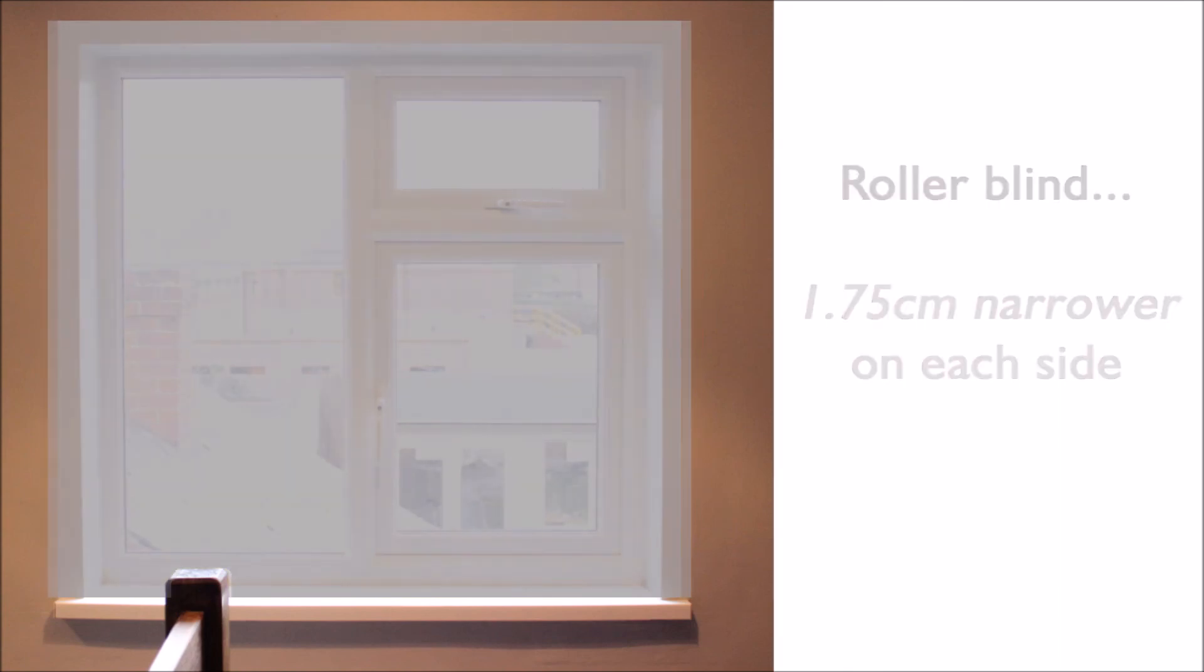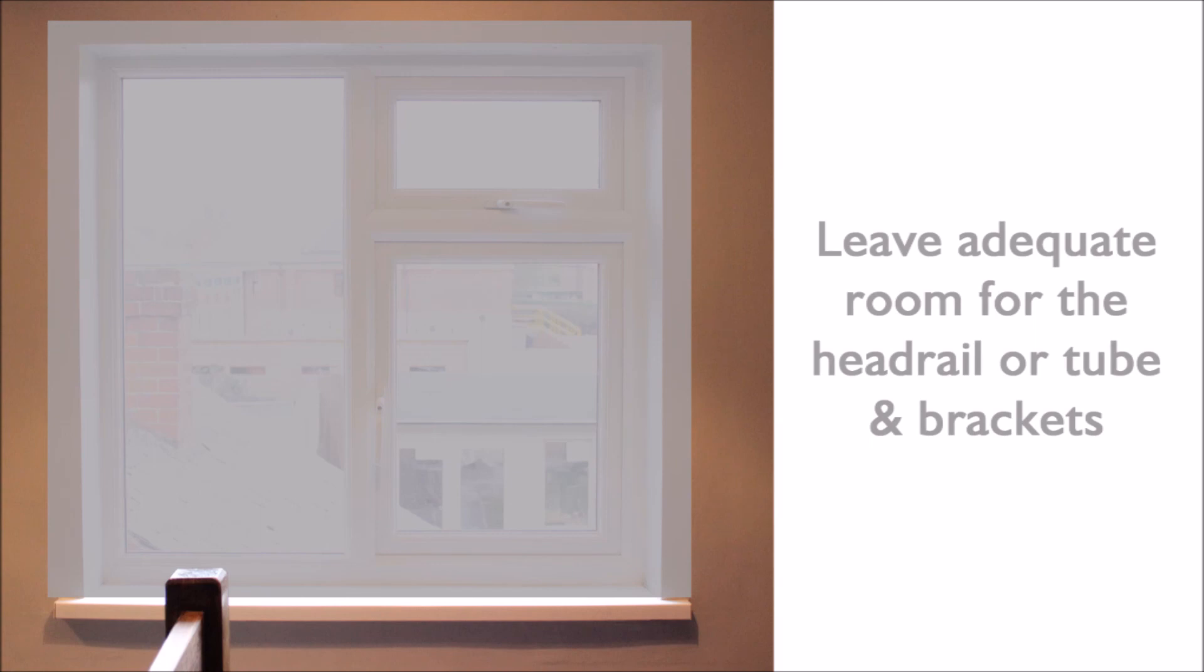When deciding how far above the window you are going to fit the blind, you should leave adequate room for the headrail or tube and brackets to be fitted.